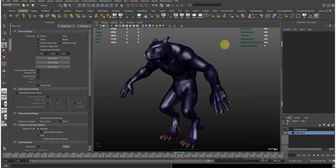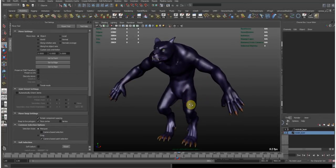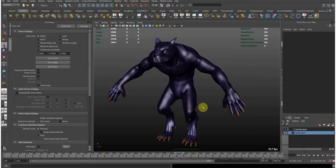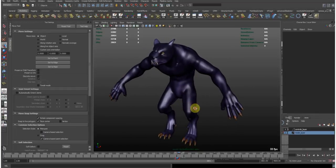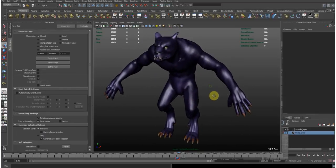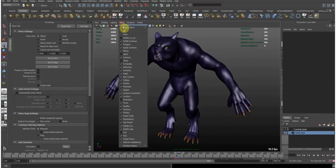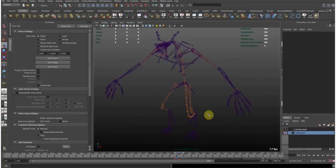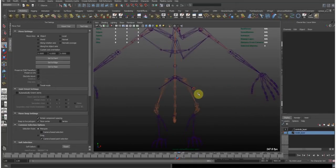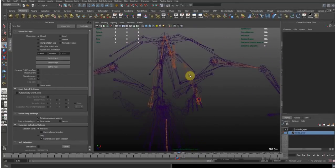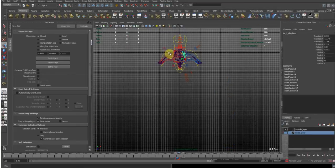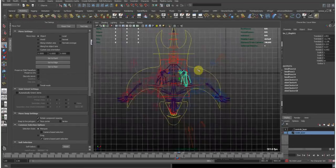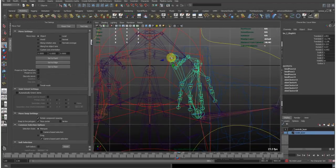Hello and welcome. I just want to show you how to rig pole vector controls on limbs which are at an angle, so slanted. And we have this model here. If we view our joints, you can see the knee joints for example aren't pointing in a straight axis, they are at an angle.